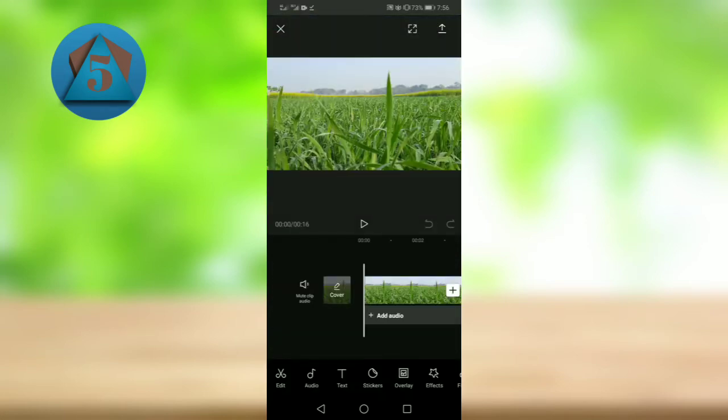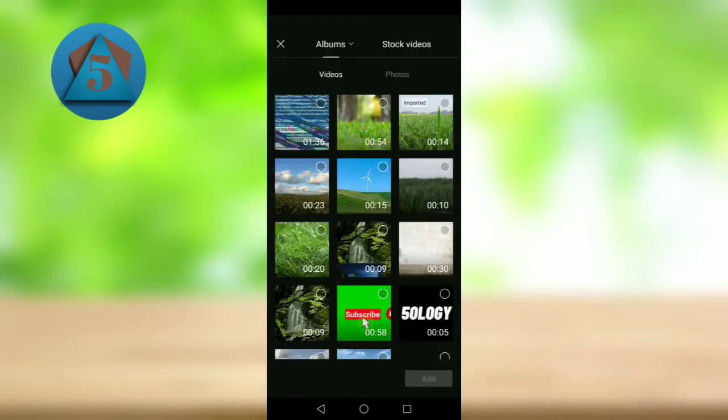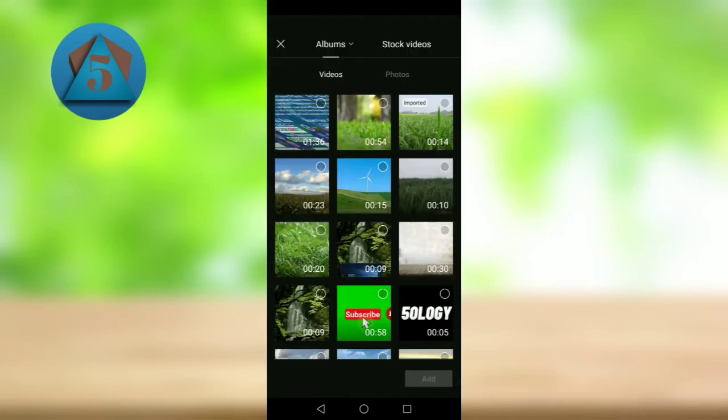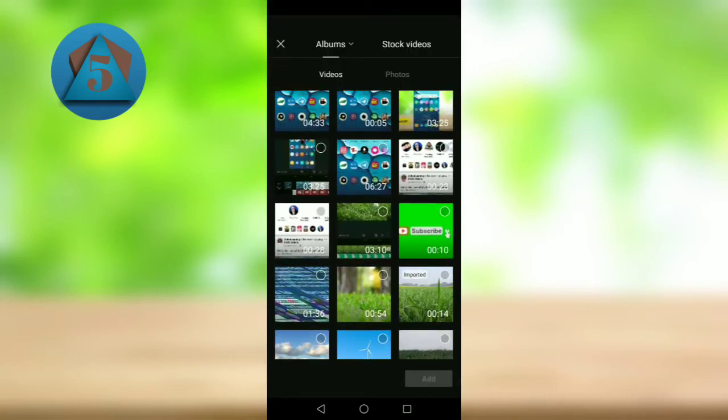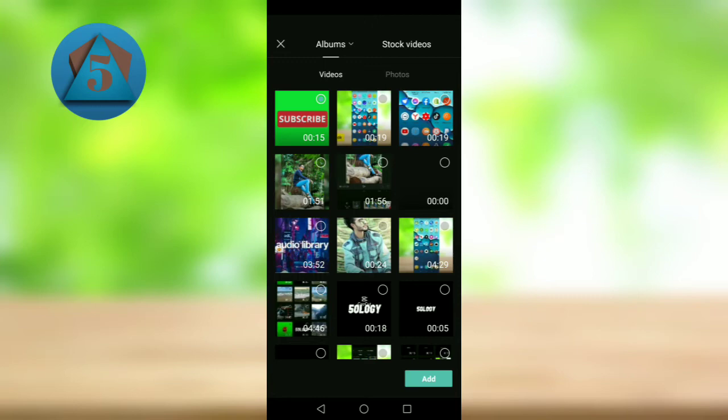Now tap on overlay. Now add overlay. And here select the video we have downloaded from Pixabay.com. Add it.